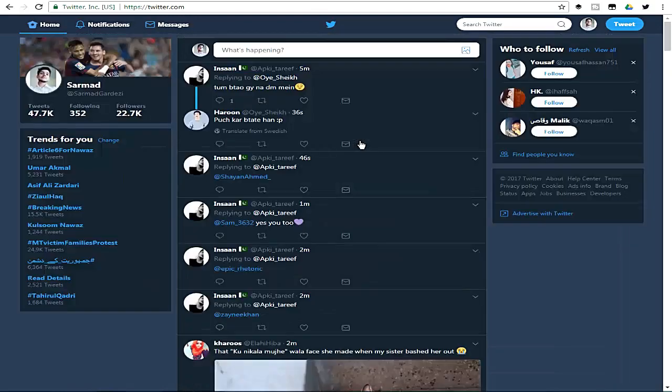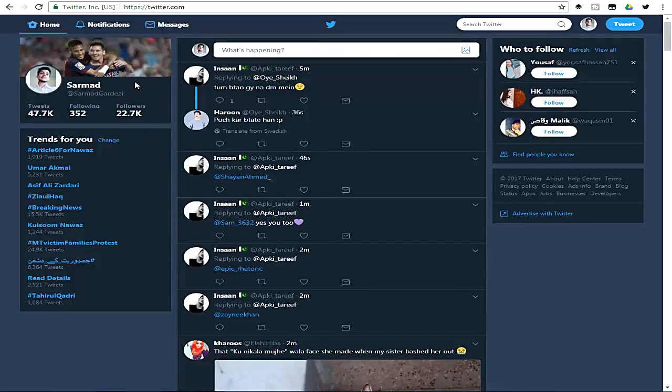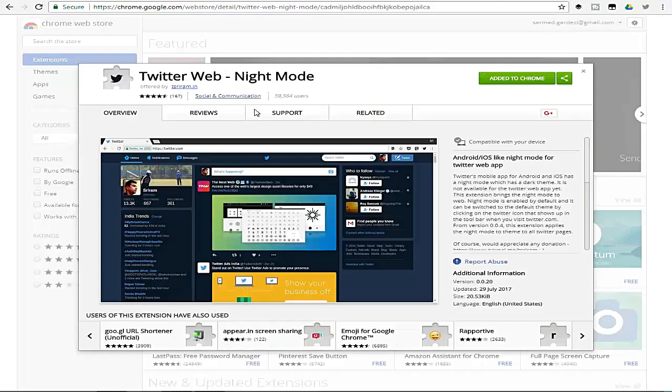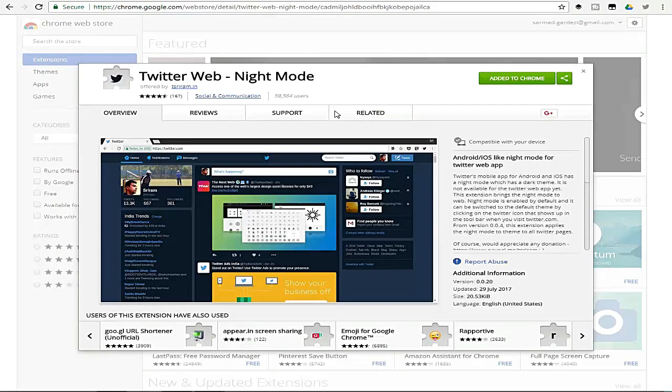Let's move on to how you can enable your Twitter into the dark mode. For that, you need to go to the extension page by using the link in the video description, and then you need to install the extension from here to your Chrome. Right after that, it will be listed here on the extension bookmark.